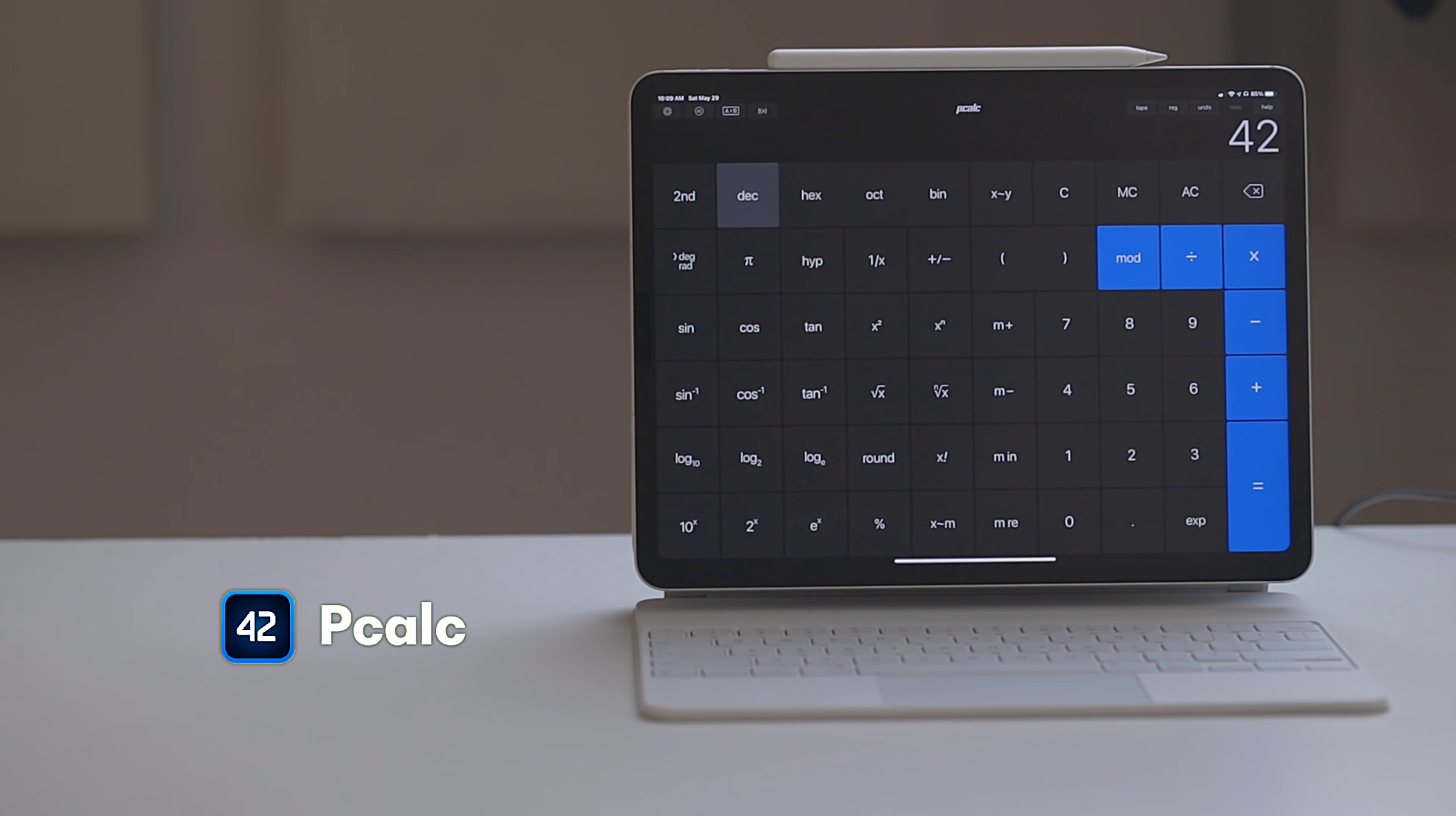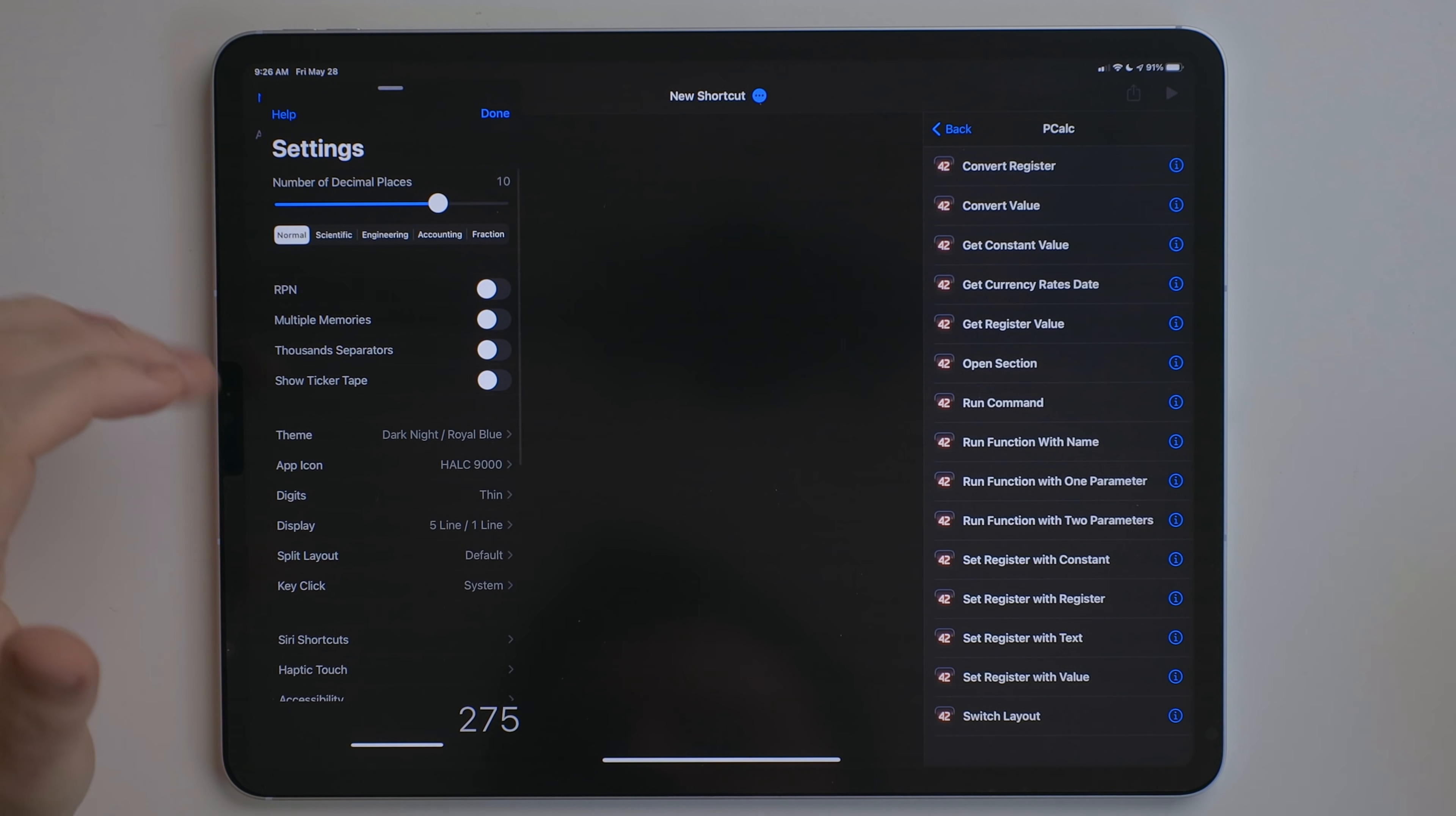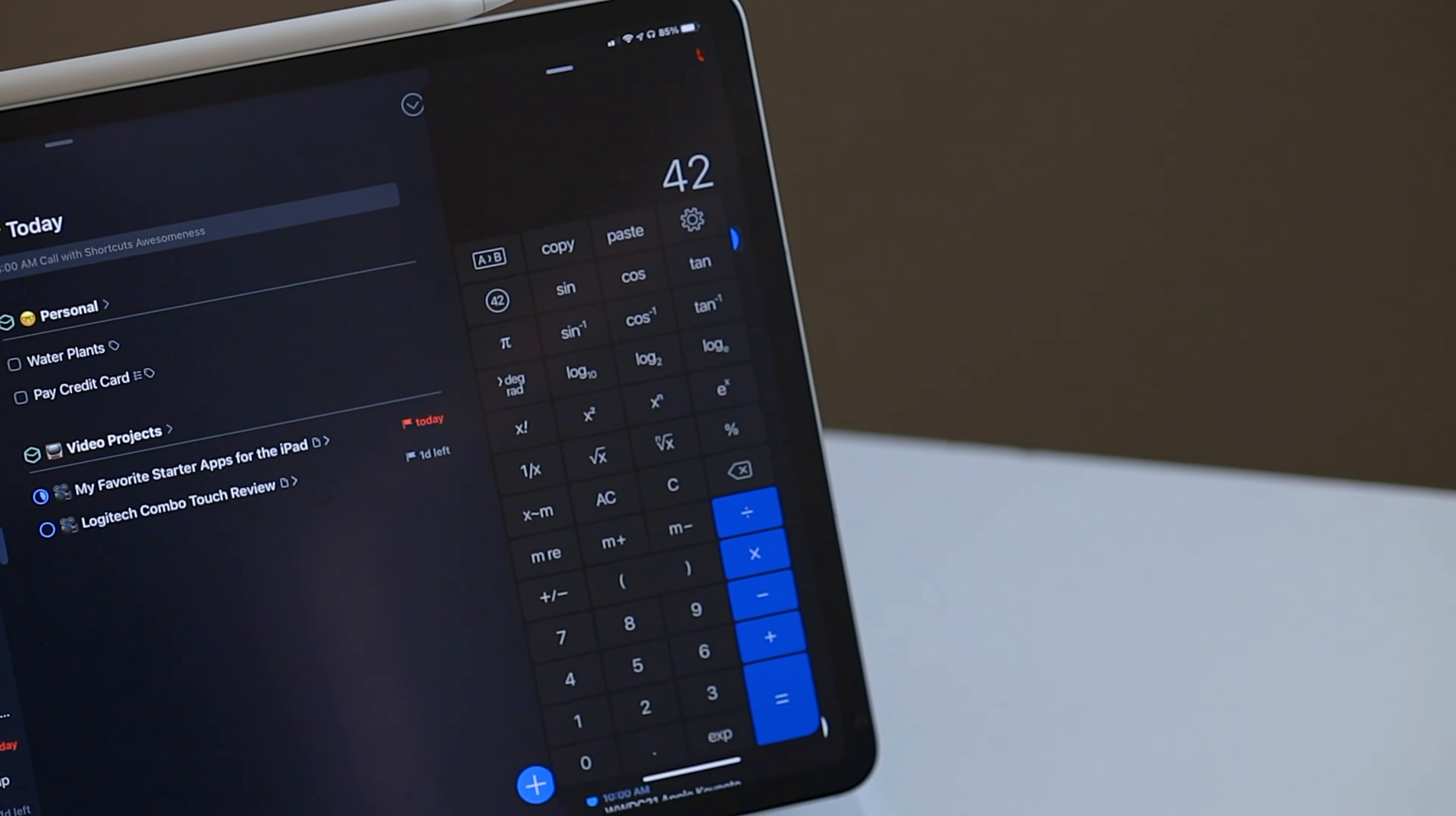pCalc is a scientific calculator and way more than what I need. But unlike a lot of other calculator apps on the iPad, it has support for system features, like split view, slide over, and even shortcut support. There's also a ton of icons, themes, and a very interesting about screen. You may not need a scientific calculator, but if you're watching this video, you probably care about using good apps on your device, so check out pCalc.